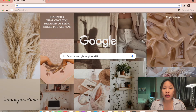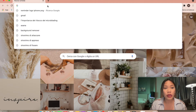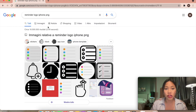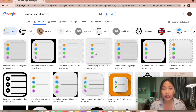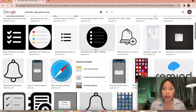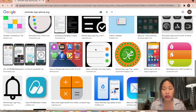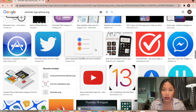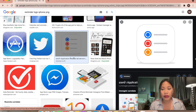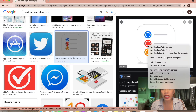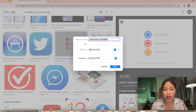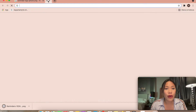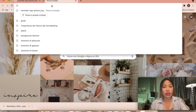The first thing you need to do is open a browser — I prefer Google Chrome. Search for 'Reminder logo iPhone PNG,' go to Images, and find the latest icon, which has three dots in blue, red, and orange. Then right-click and save the image.